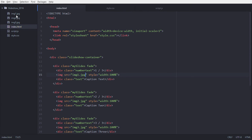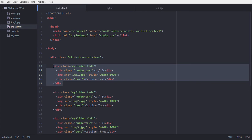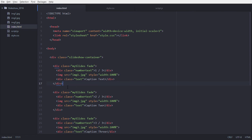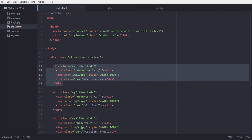This div tag contains three things. One is the number text, which is shown on the top left corner of our image. Second is our image, which has its source as the image path — and we are defining the style width as 100%. Third is the caption text, or anything you want to write on the first image.